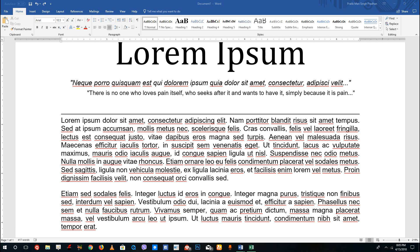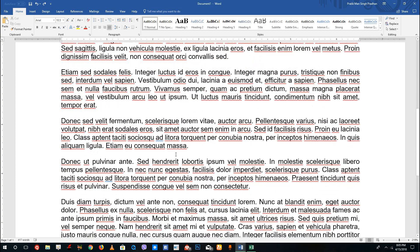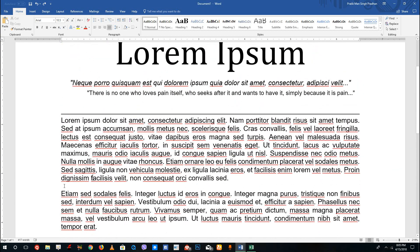Hello YouTube and welcome to lesson 17 of the Microsoft Word Tutorial Series. Today we're going to look at how to add line spacing before and after paragraphs. As you can see here, there's a blank space in between these paragraphs, and if I click it, it actually goes to the top because I've enabled something called line spacing.